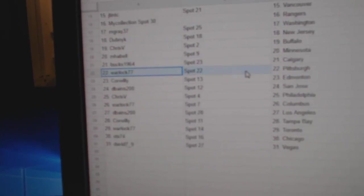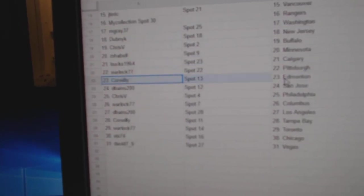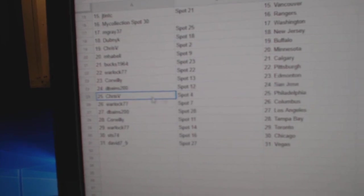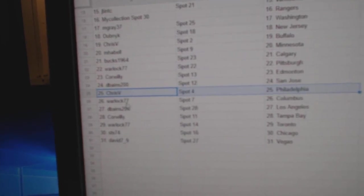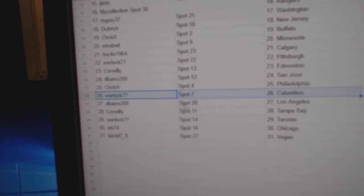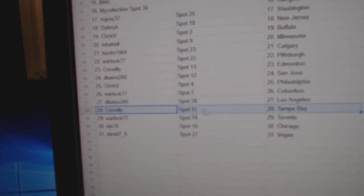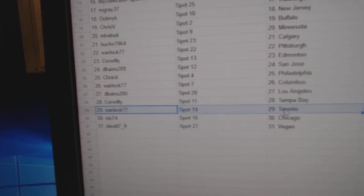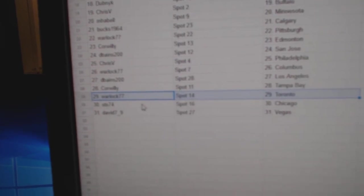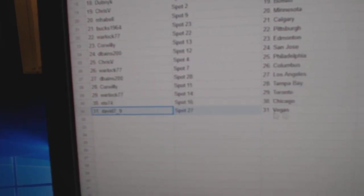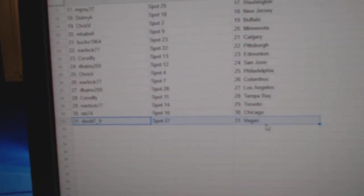Bucks has Calgary. Warlock, Pittsburgh. Cor Willie, Edmonton. D. Baines, San Jose. Chris has Philly. Warlock, Columbus. D. Baines, L.A. Cor Willie, Tampa. Warlock, Toronto. STS Chicago, and David's got Vegas.